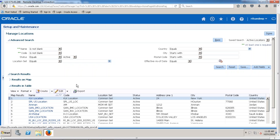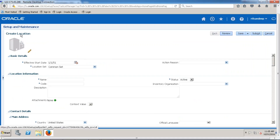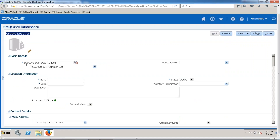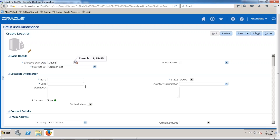Let me go ahead and create a location. Now this is the location task. We would like to create a location here. What about the starting date — the effective start date? From which date would you like to use this particular location as effective? I am going to say it is valid from 1 January 1951.